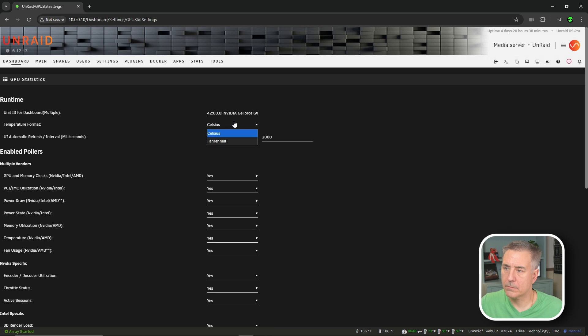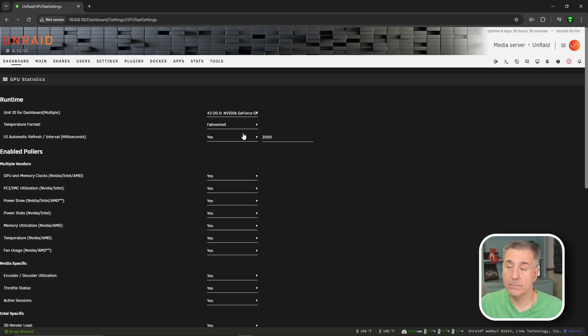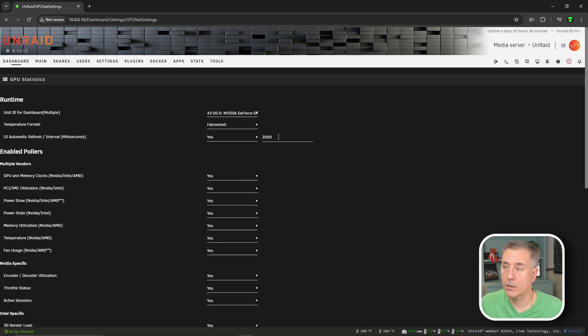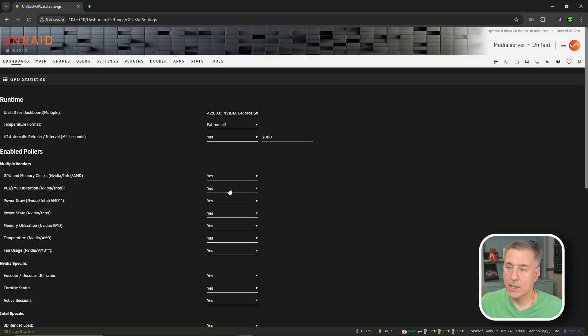Under there, we have temperature format. I am more familiar with Fahrenheit, so I'm going to change that to Fahrenheit. And then under the UI automatic refresh rate, this has to be at least 2000 milliseconds. So you can adjust upwards from there, but you can't go any lower.